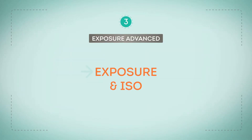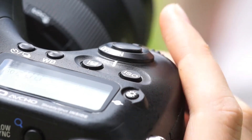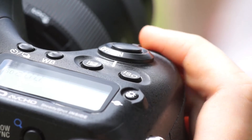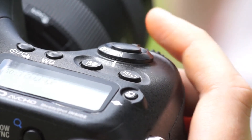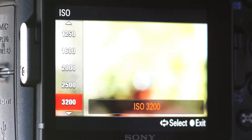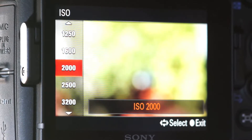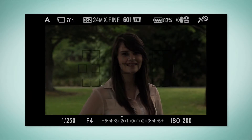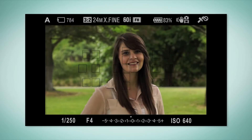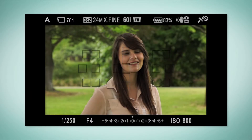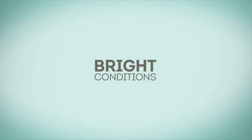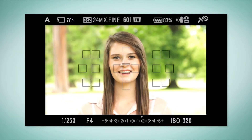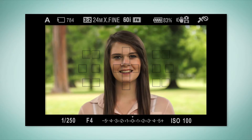ISO is all about how sensitive your camera is to the light available. The sensor is rather special because it can increase or decrease its sensitivity to light. In dark conditions where more light is needed, we can increase the sensitivity to extract more information. In bright conditions where less light is needed, we can decrease the sensitivity to take in less information.